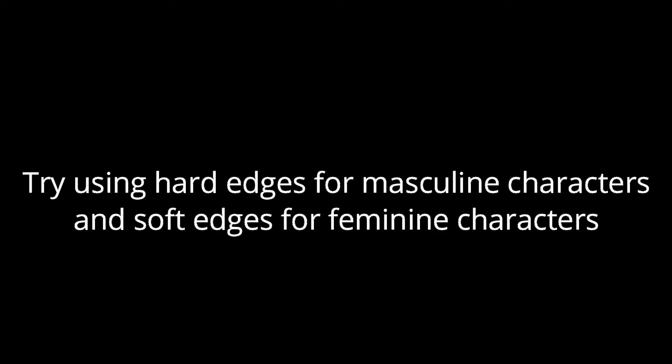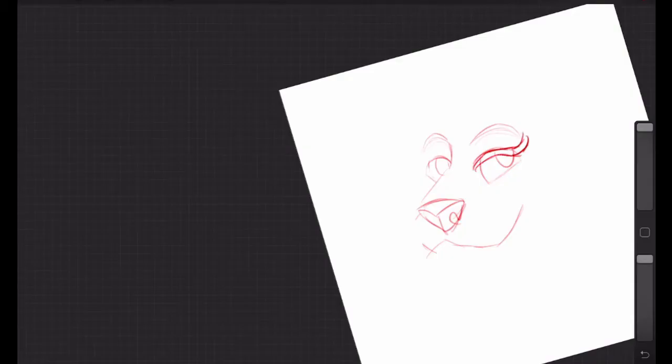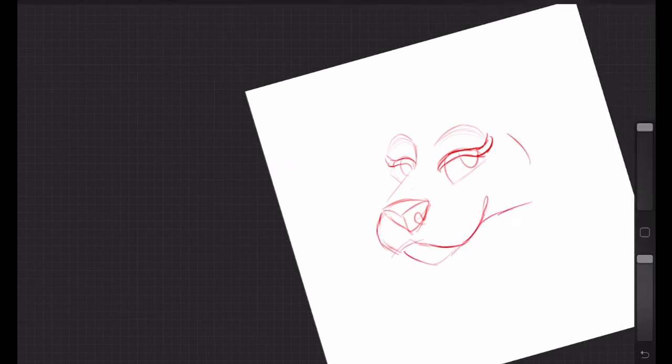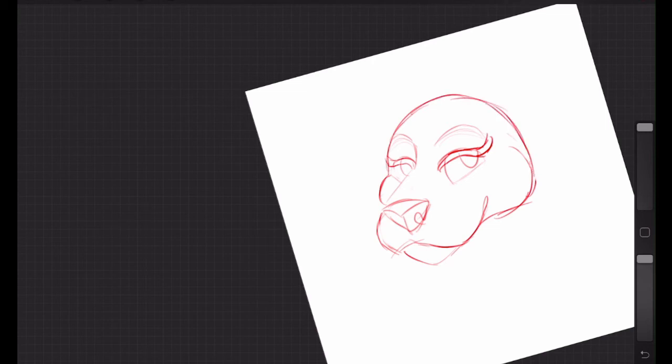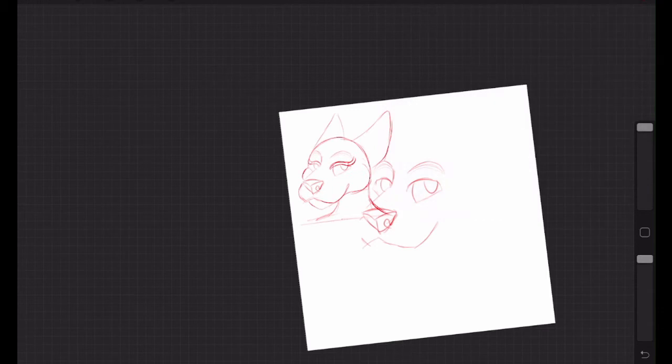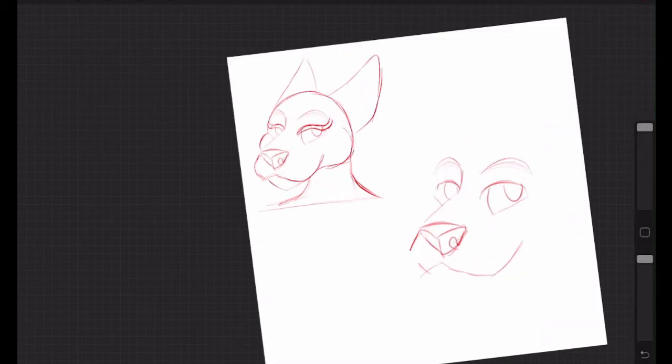One of my favorite things to do is use hard edges for masculine characters and soft edges for feminine characters. So you can see here I'm doing a little example. Here's a rounded feminine character with eyelashes and a more masculine character with hard edges.